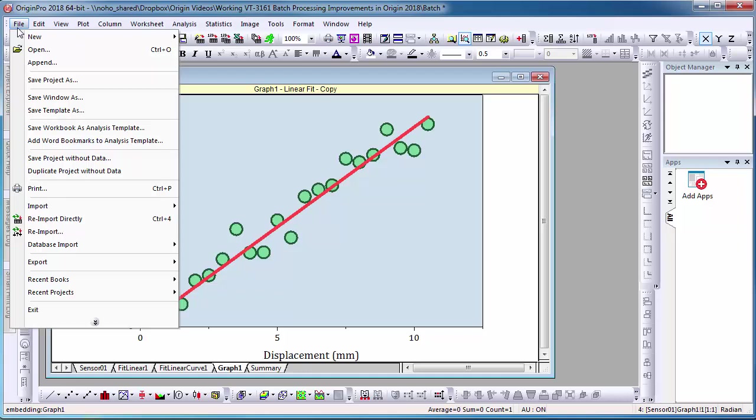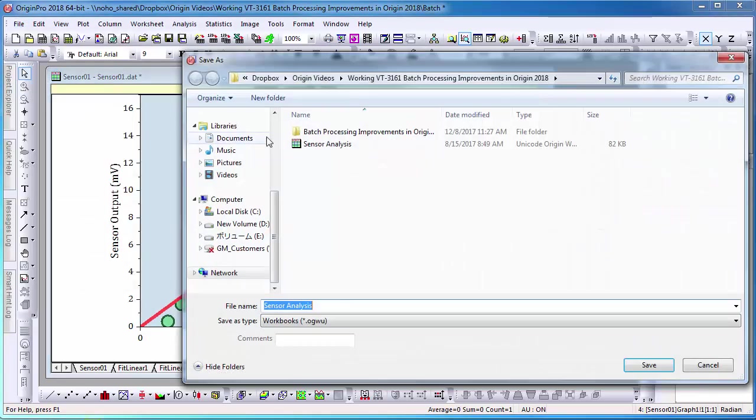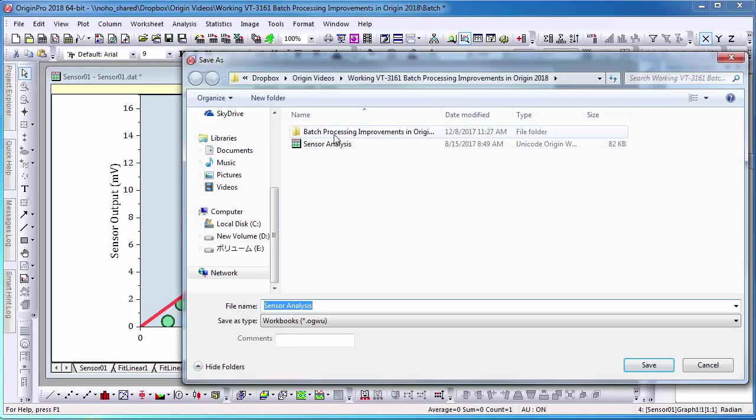Now, I will save the workbook template by selecting File and select Save My Workbook as Analysis Template.